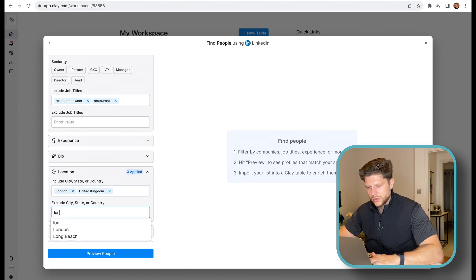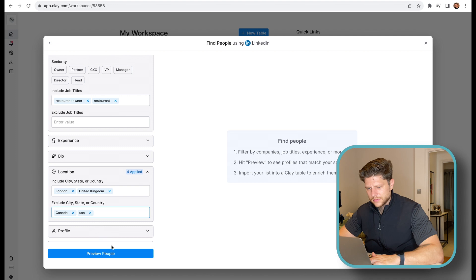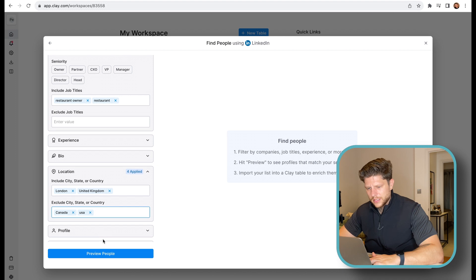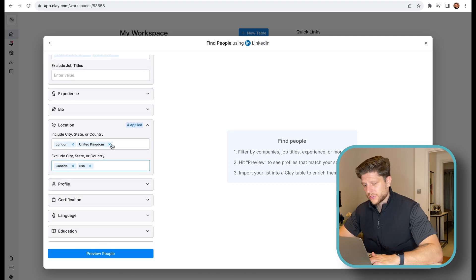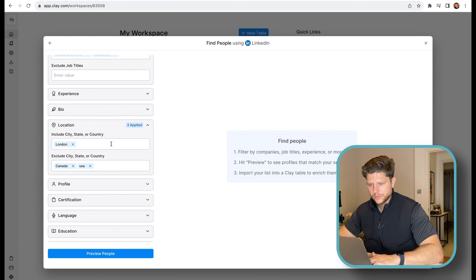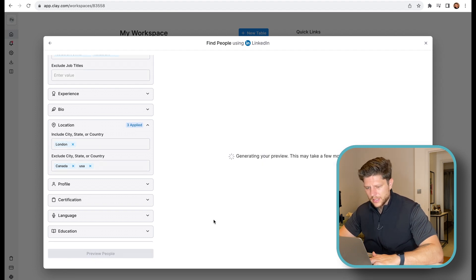So let's exclude country, which is going to be Canada and USA, because I'm not looking for these countries. And let's actually remove the United Kingdom. Let's just leave London.